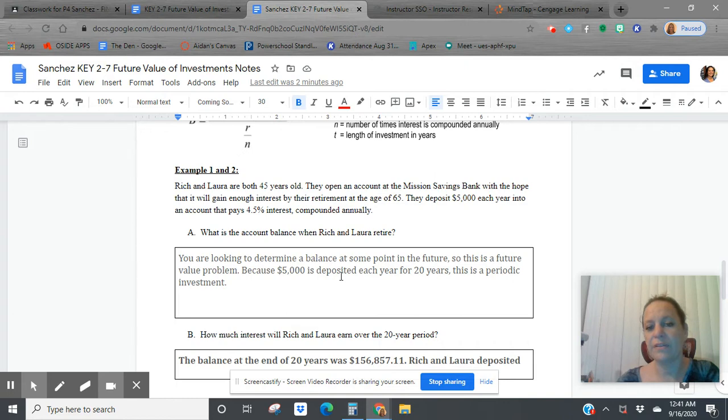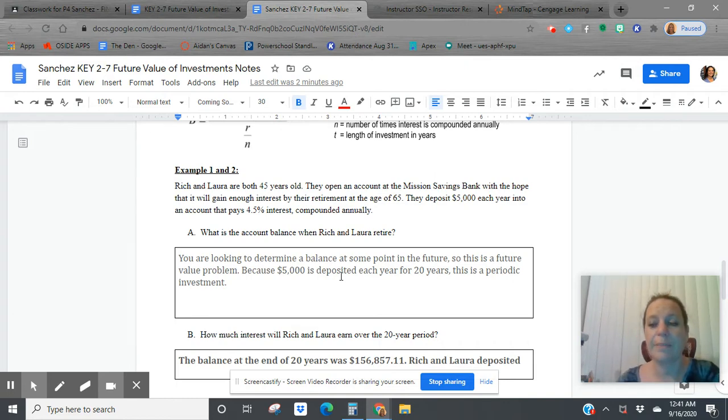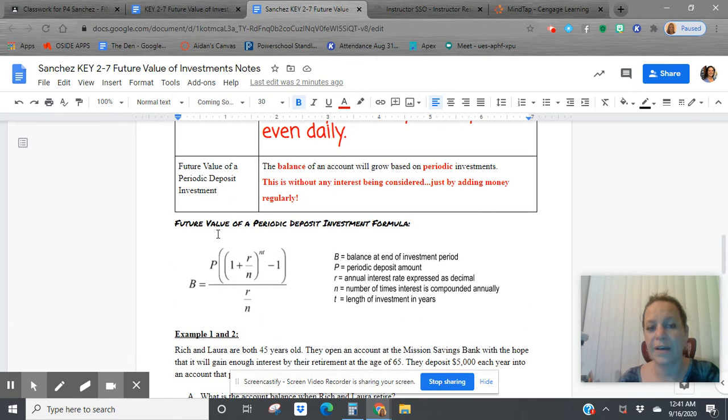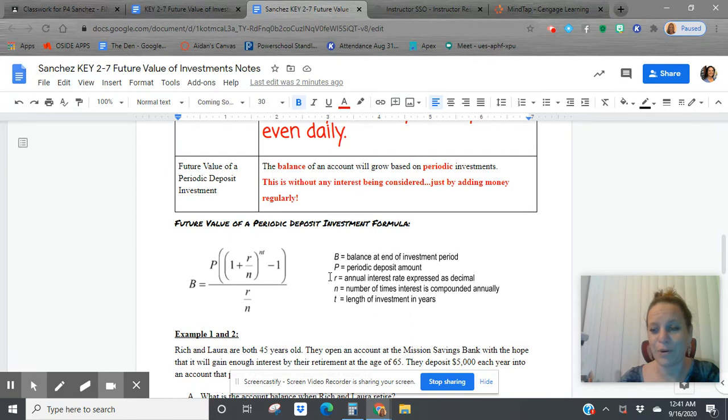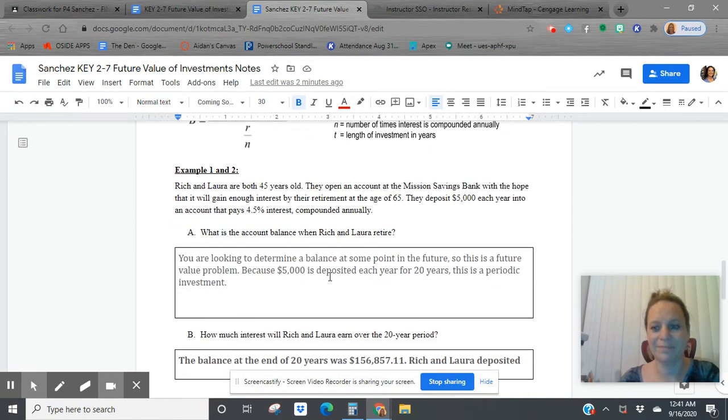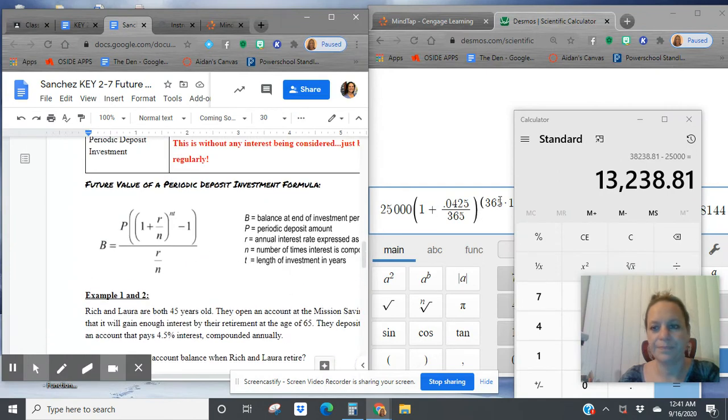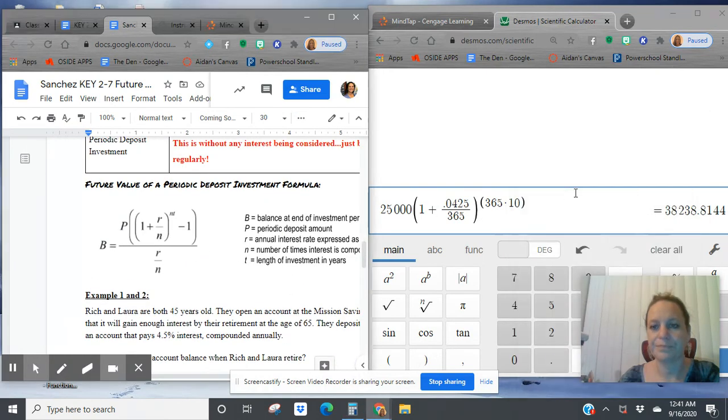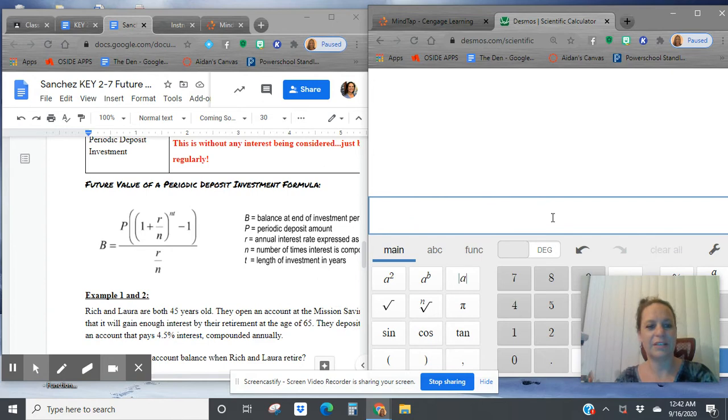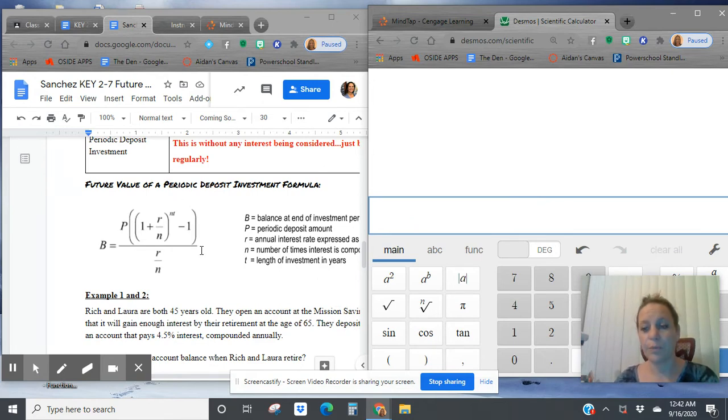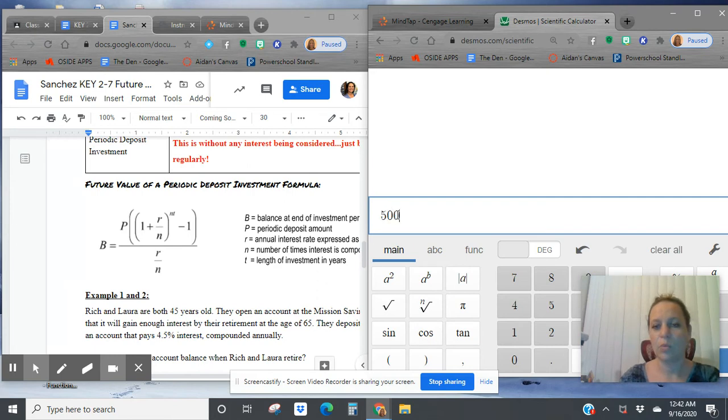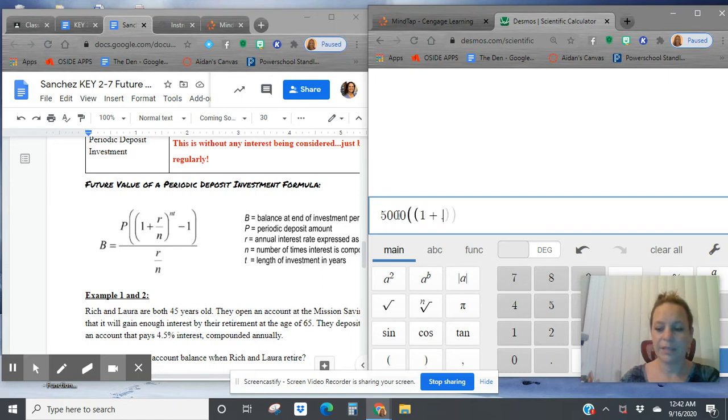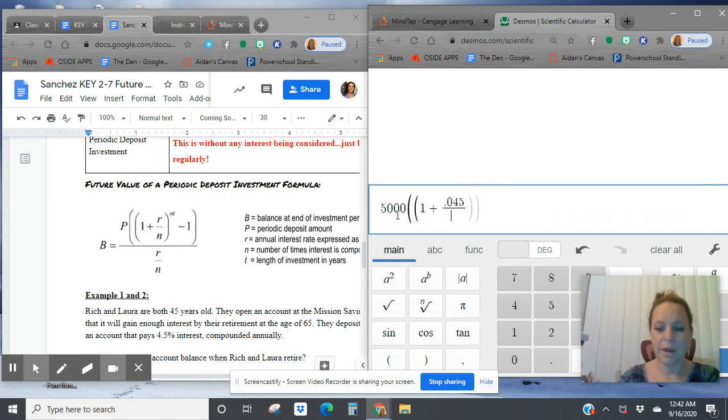Because $5,000 is deposited each year for 20 years, this is a periodic investment. So we're going to use the future value of a periodic deposit investment formula. The big mama of our formulas. So let's go plug this in to Desmos. Get rid of that compound interest. Now this time P doesn't stand for principal. It stands for our periodic investment. We're going to be doing $5,000 per year.